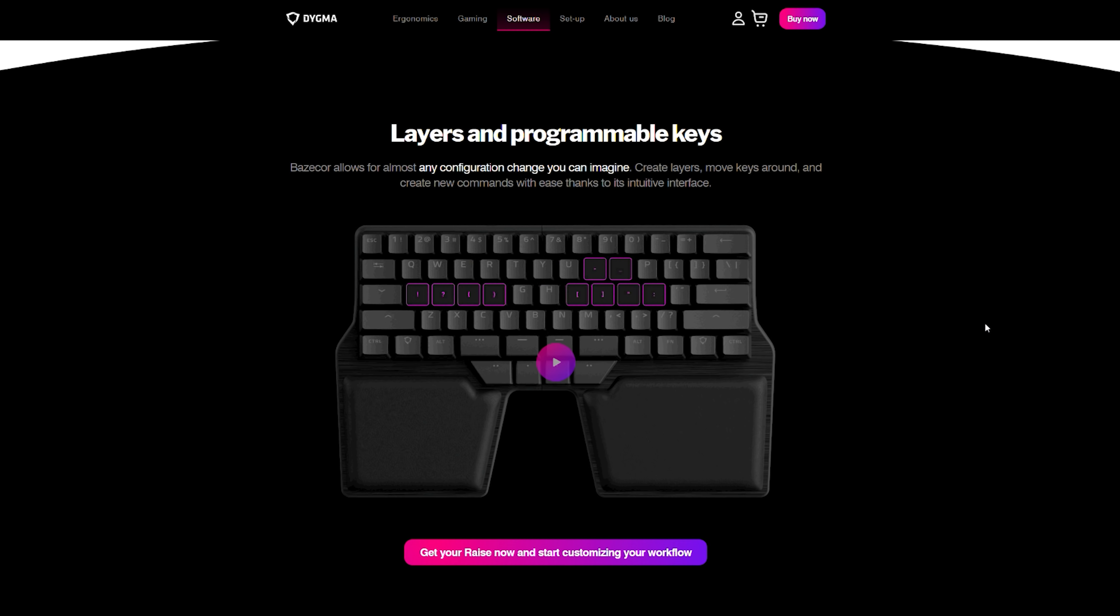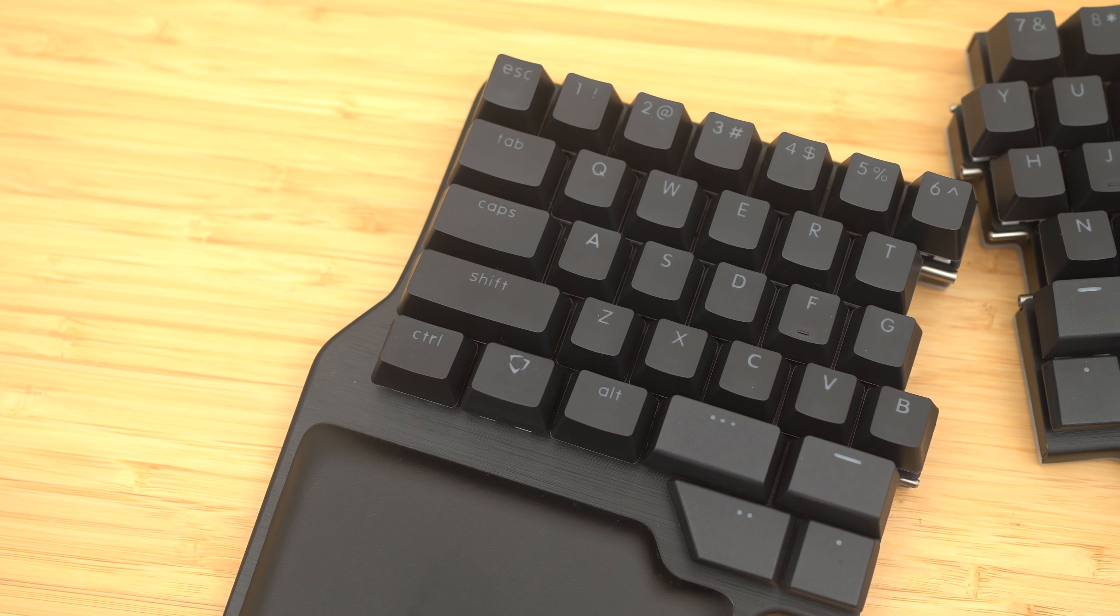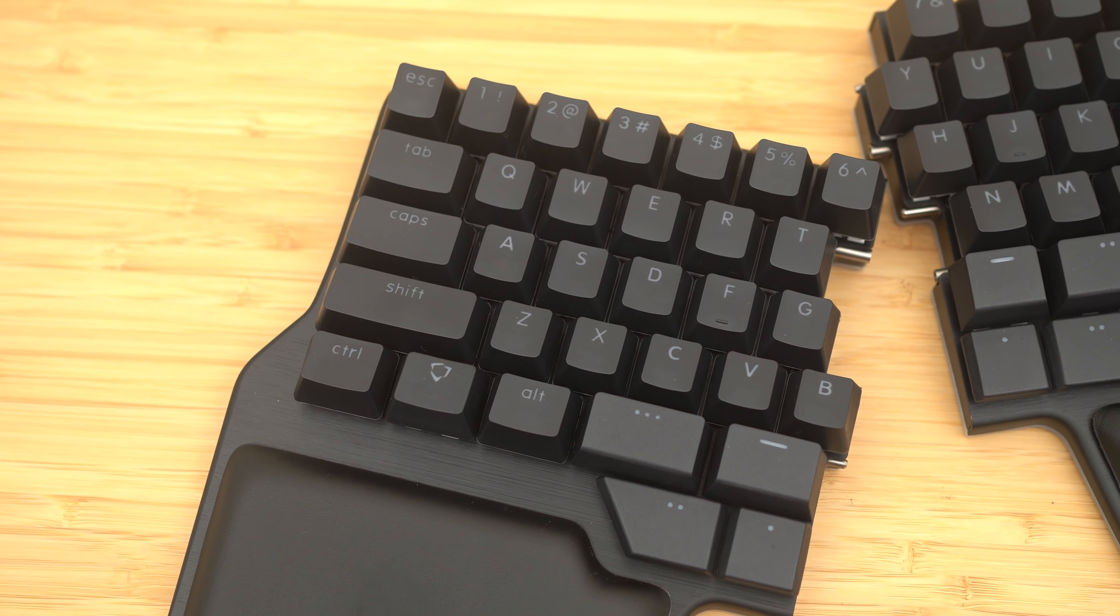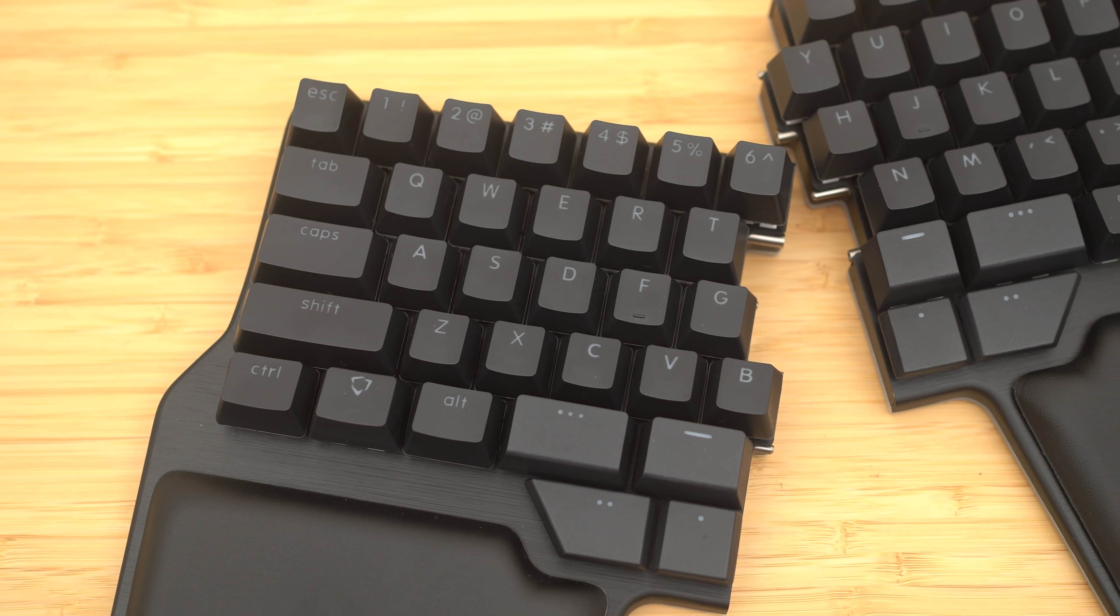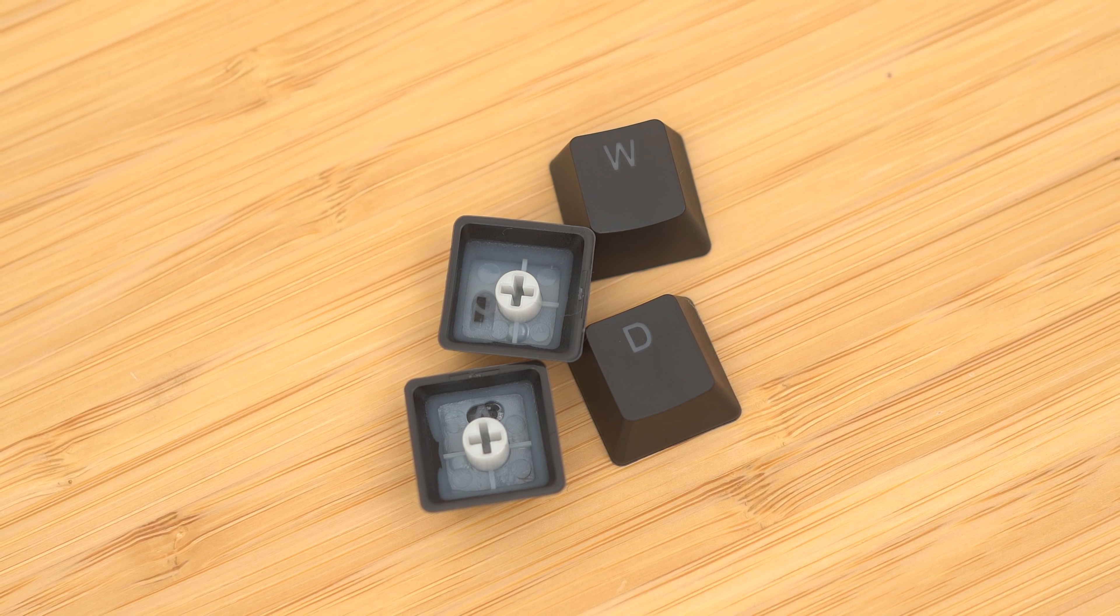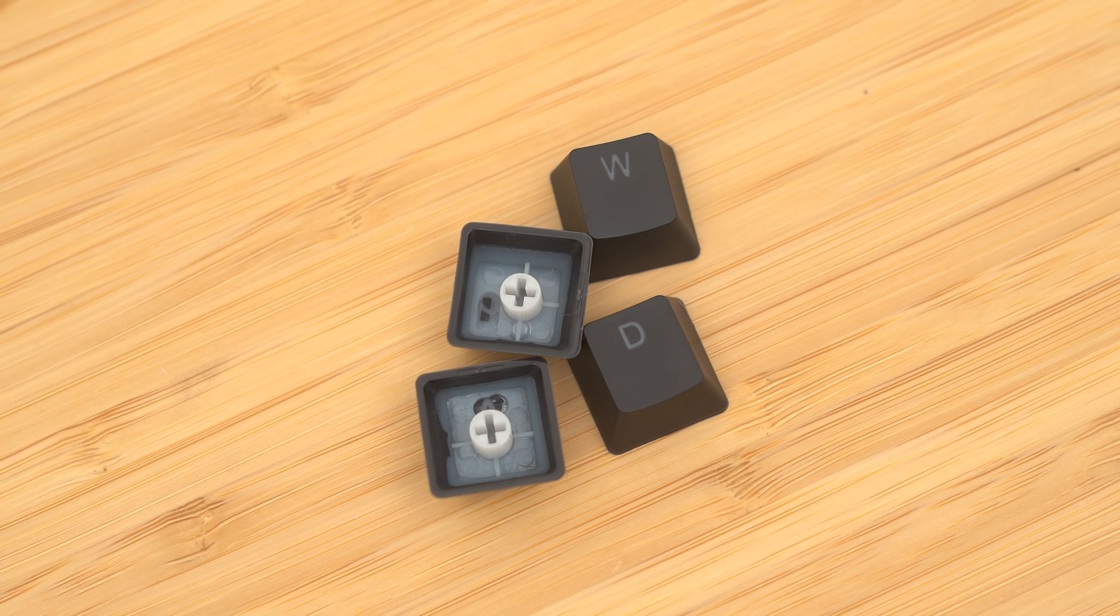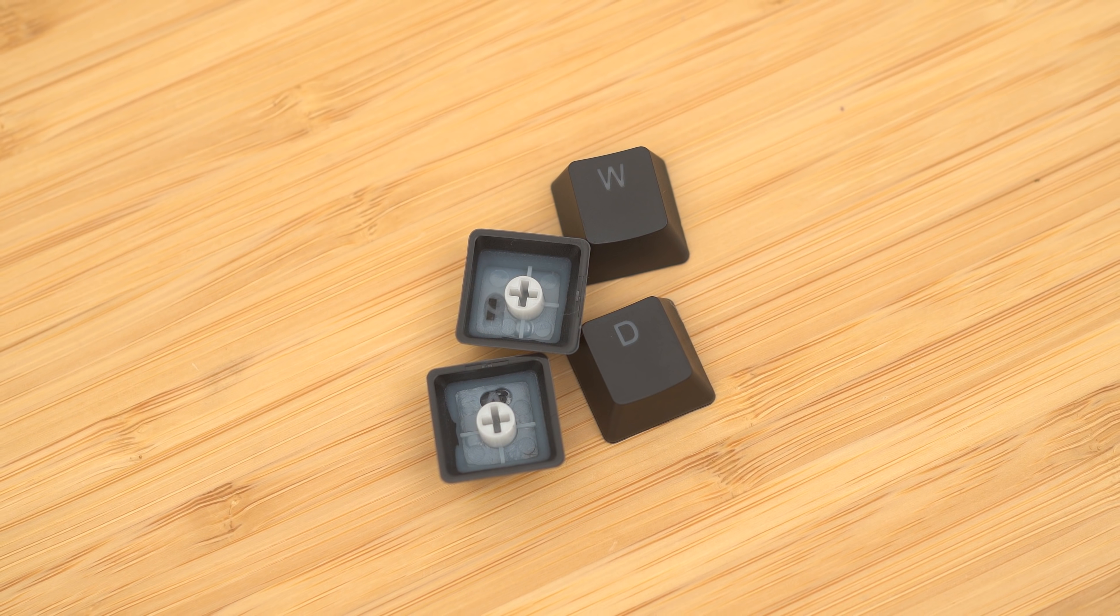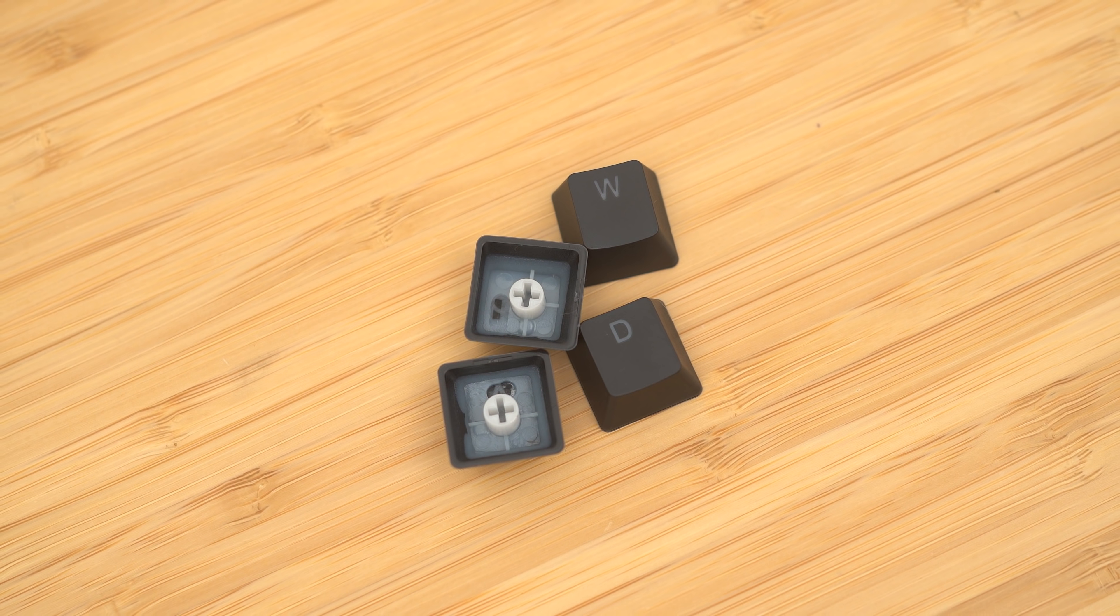So the Dygma Raise comes as a fully built keyboard. This means it comes with the keyboard, the switches, the keycaps, and everything that you need to pretty much run this out of the box. Given all the RGB lighting and all, the keycaps are OEM profile double-shot PBT with shine-through legends. They're semi-thick and okay, but I feel like not up to the same levels as some of the higher and thicker PBT caps you could buy in the aftermarket.